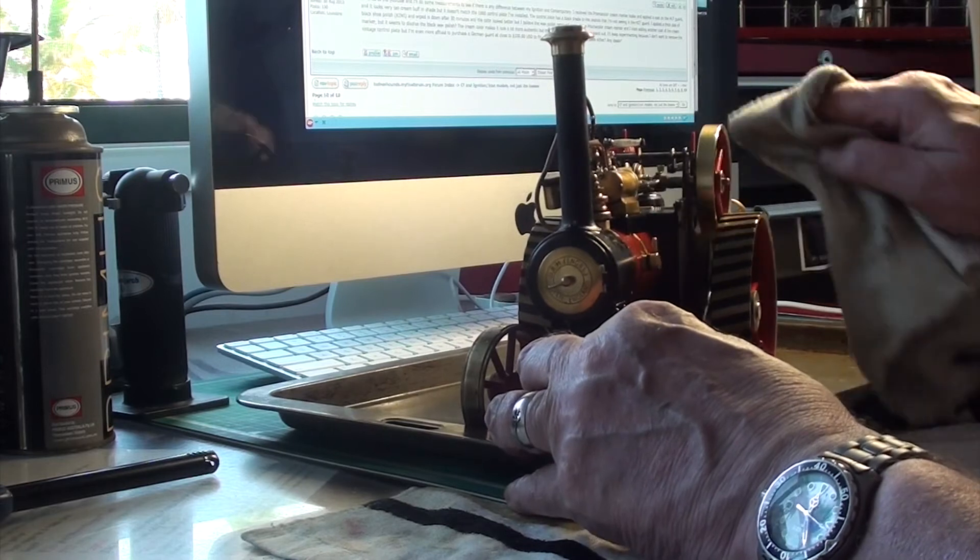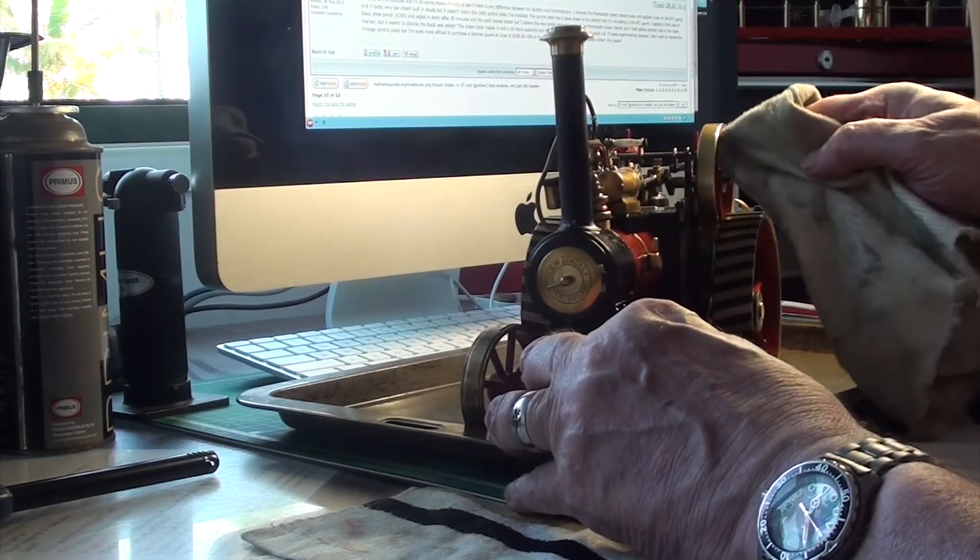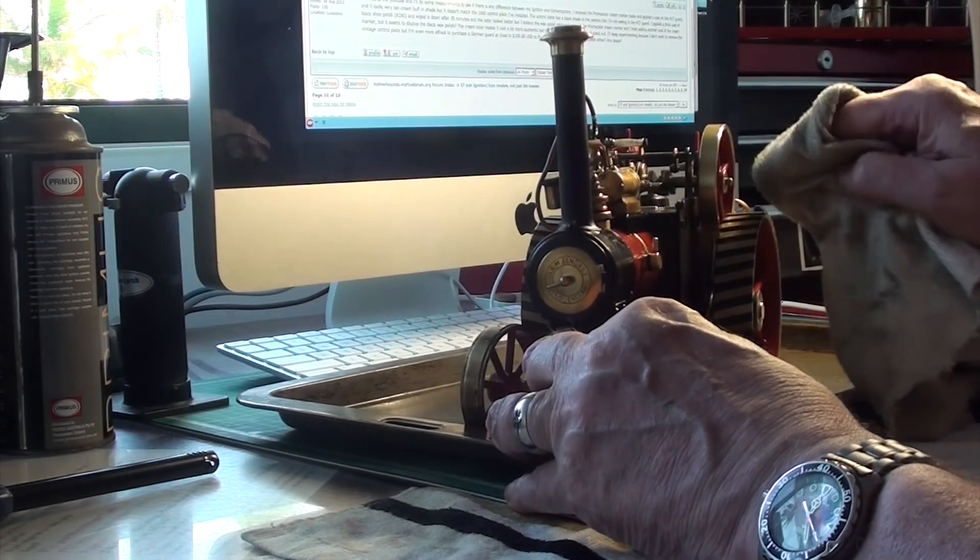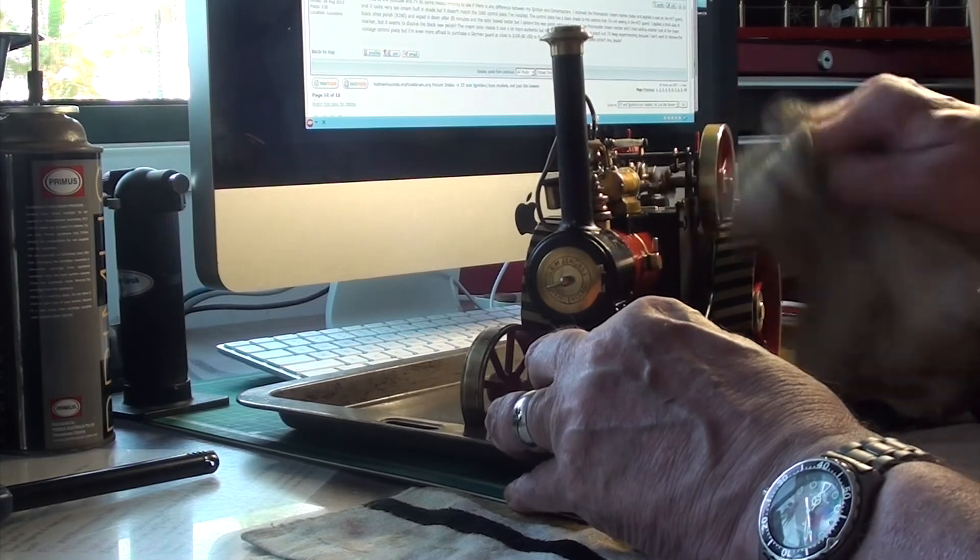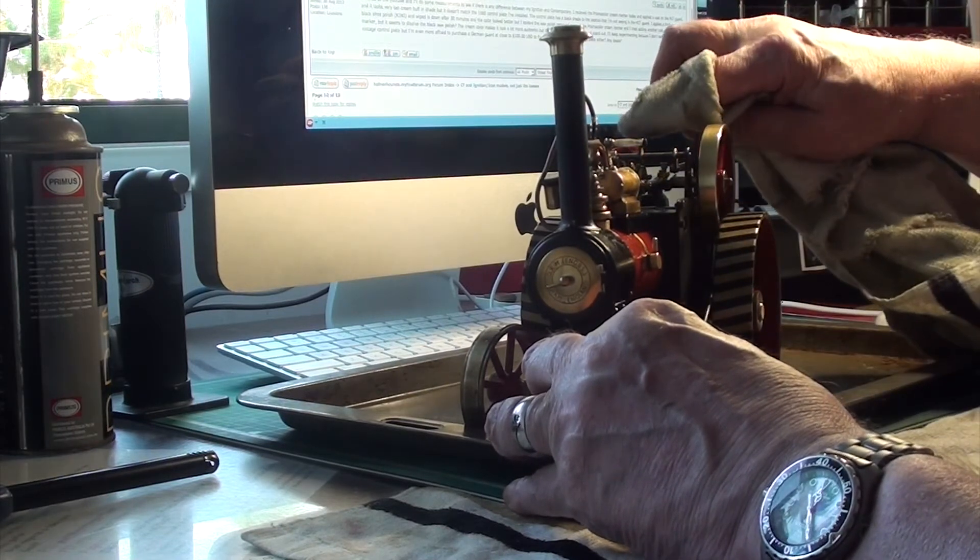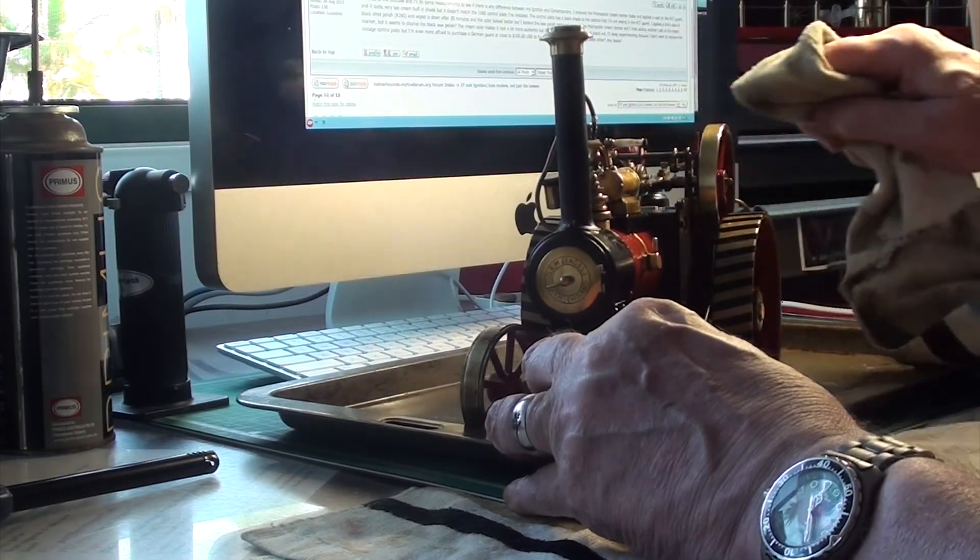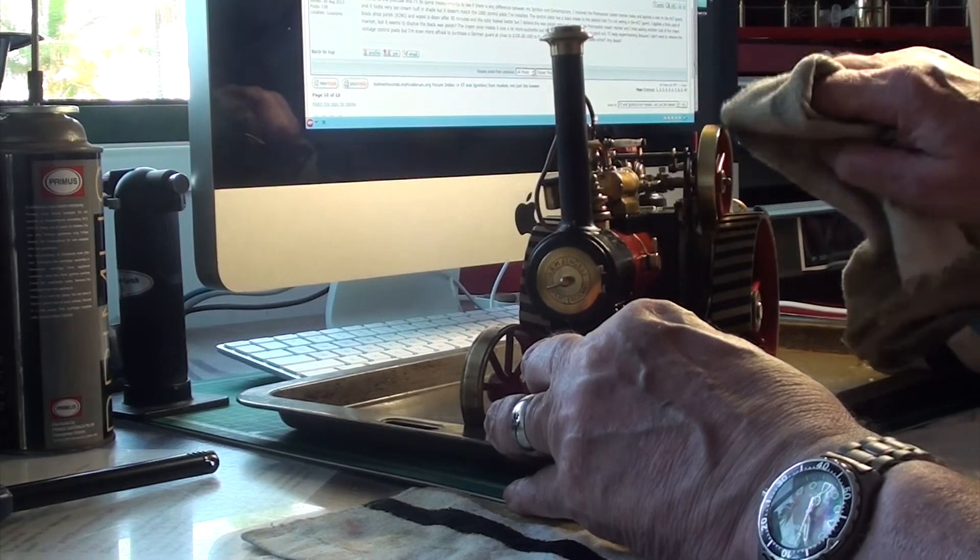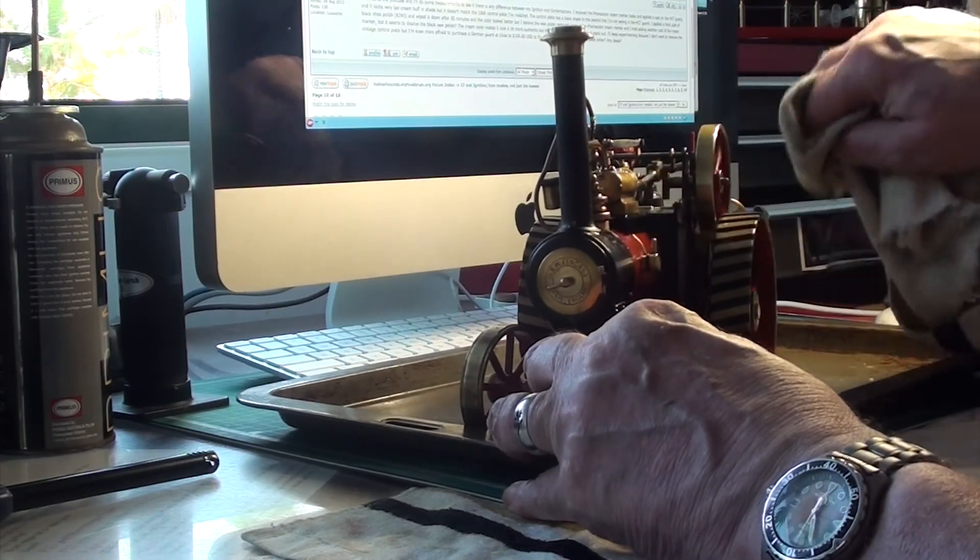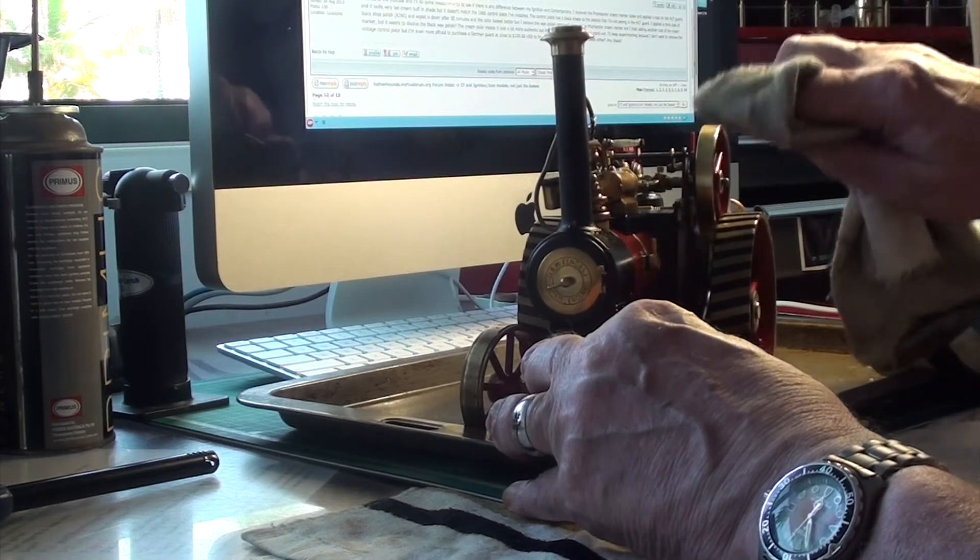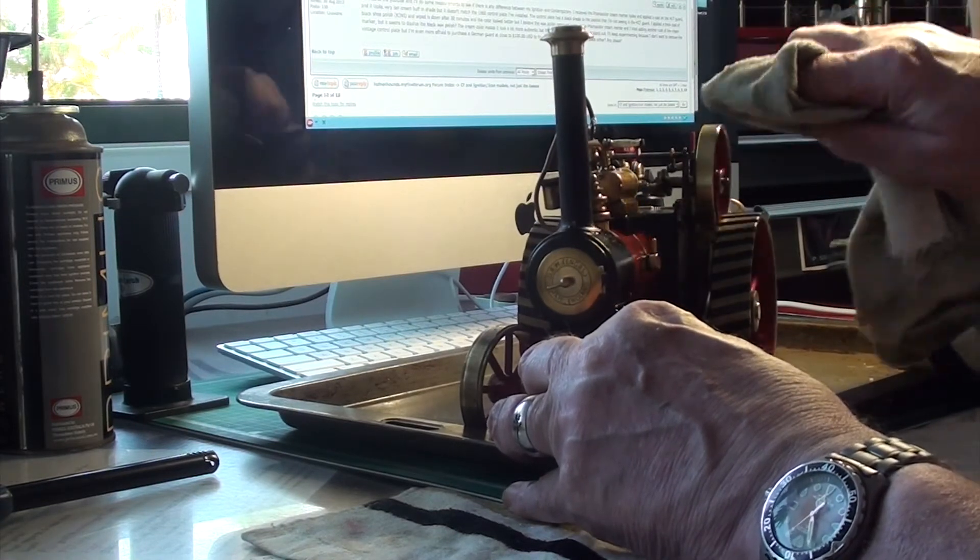And then every now and again it sort of locks up. In reverse, it's not so good.